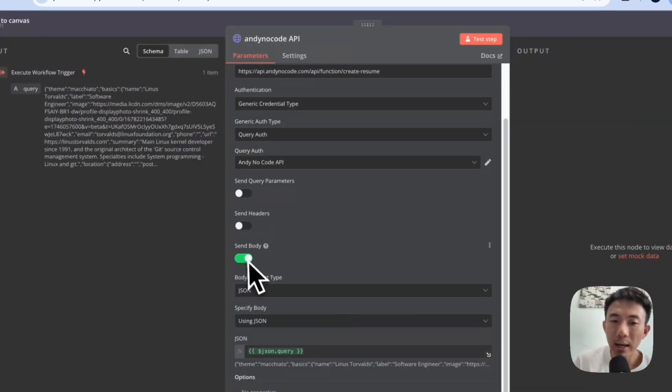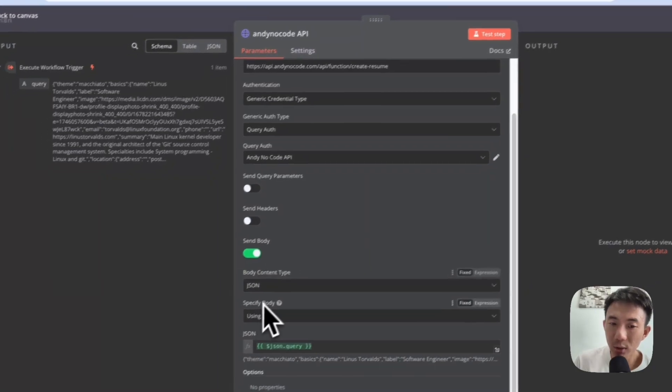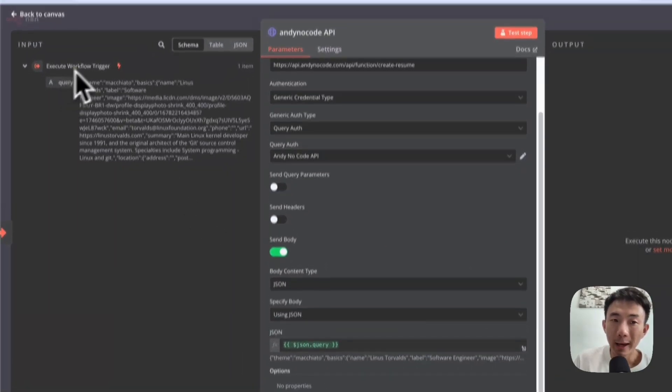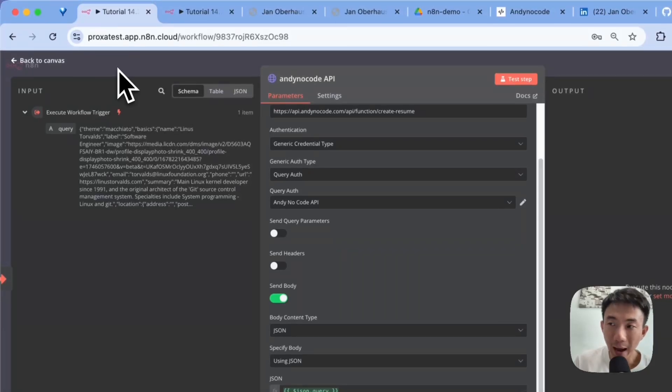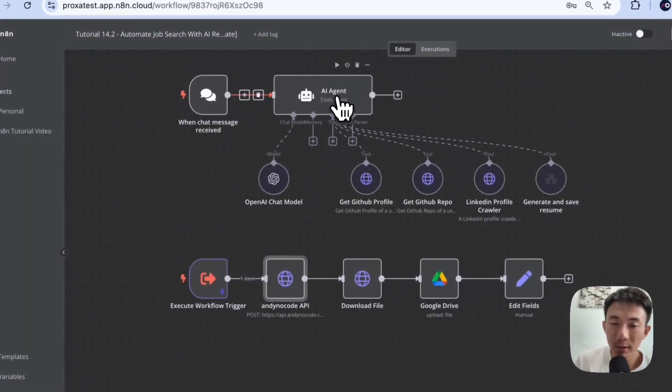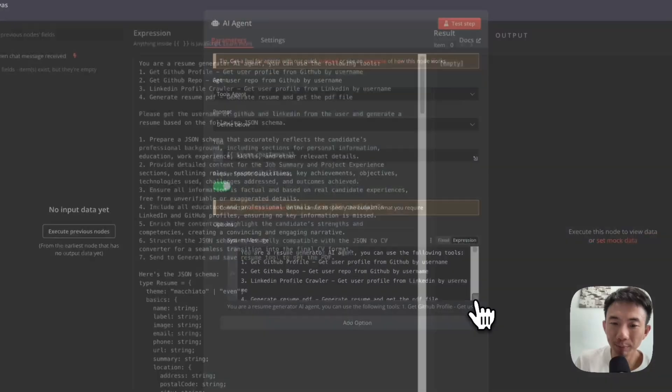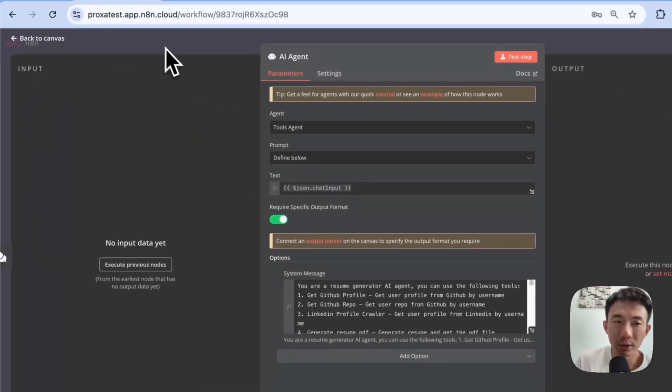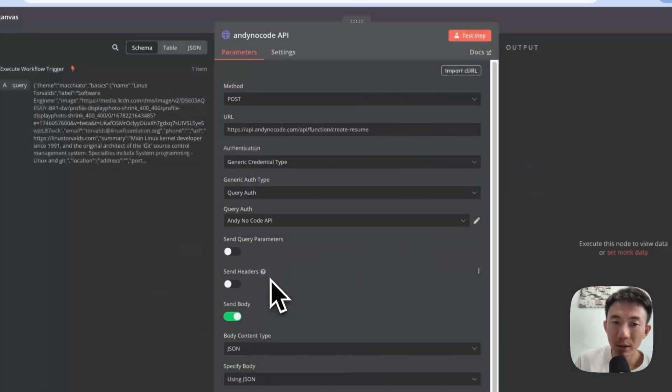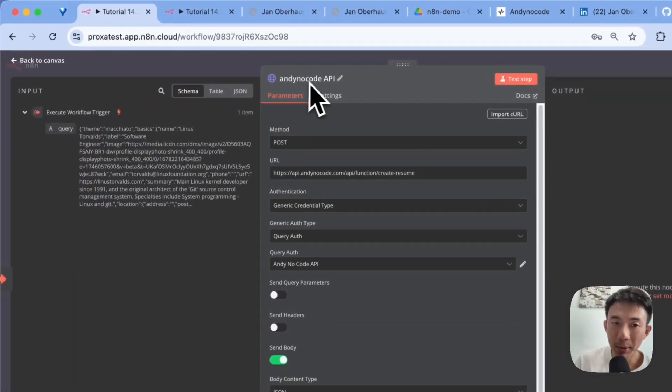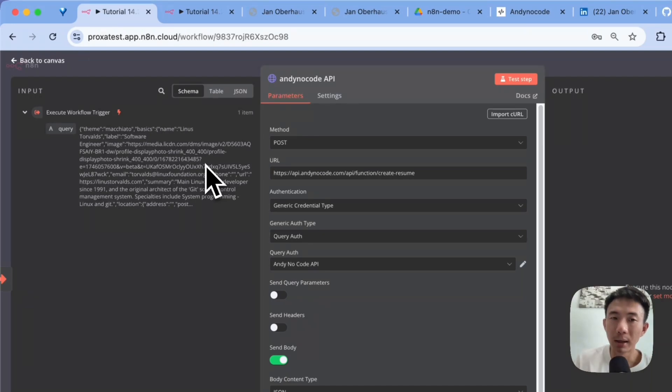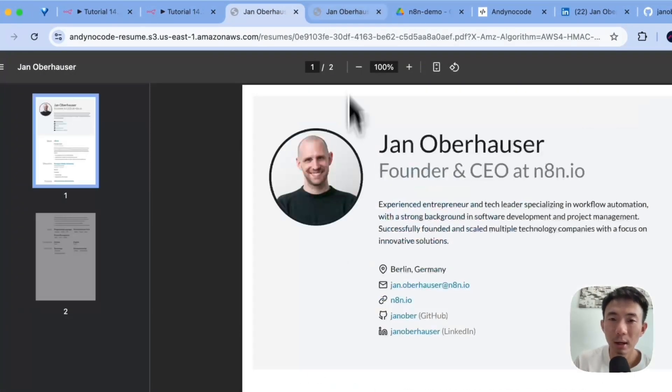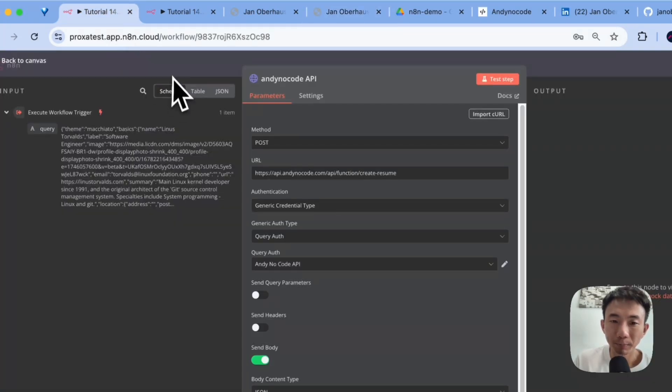And then we enable the send body here: JSON using body, JSON query. Again, why we need to have the JSON schema in the AI agent node here is for this node. It's for AnyNodeCode API to process everything so that we can use the API to make the resumes in different styles for all of you. Great. Again, you can use it for free.